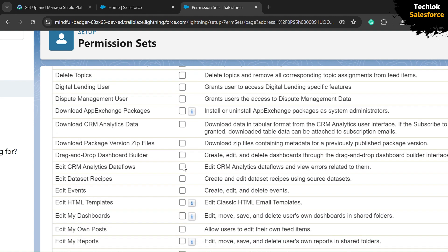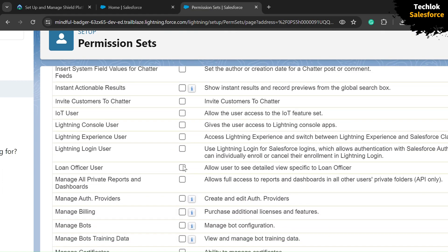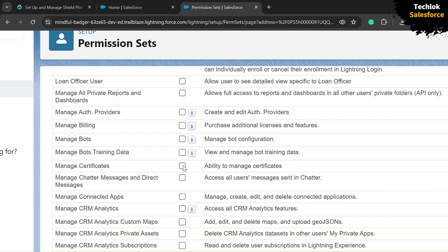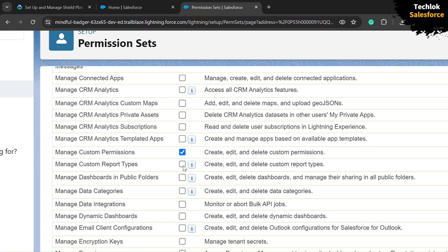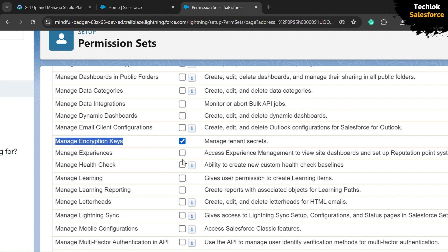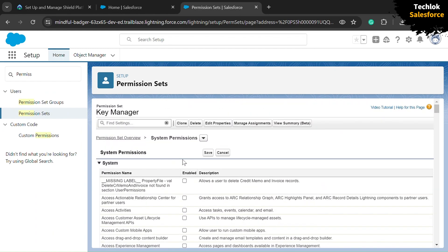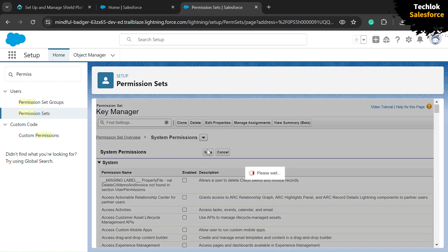Now scroll down again to the M section, and here you will find the option Manage Encryption Keys — click on that checkbox to select it. We have now successfully checked both checkboxes. Click the Save button.